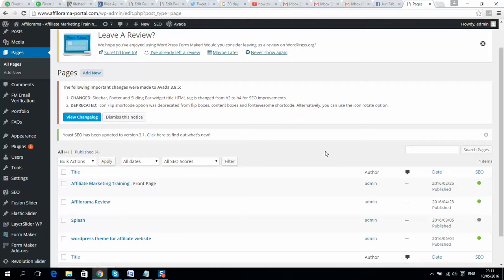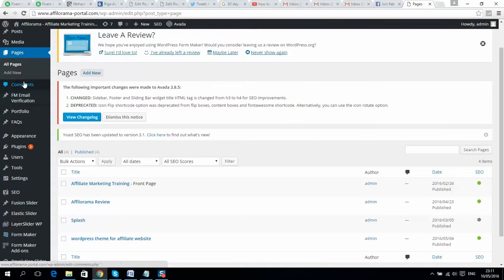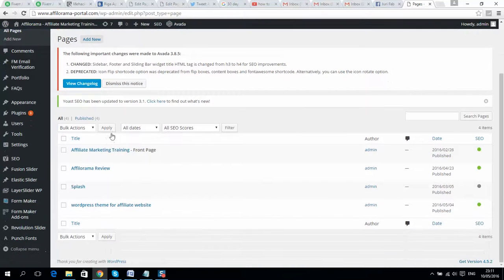What's up guys, in this video I will show you how simply you can create your own blog using WordPress and Avada theme. What you need to do is simply install WordPress and Avada theme and then you will have everything ready.